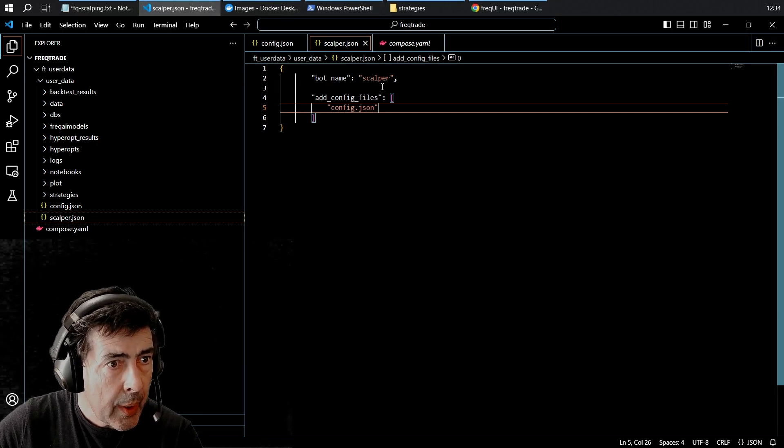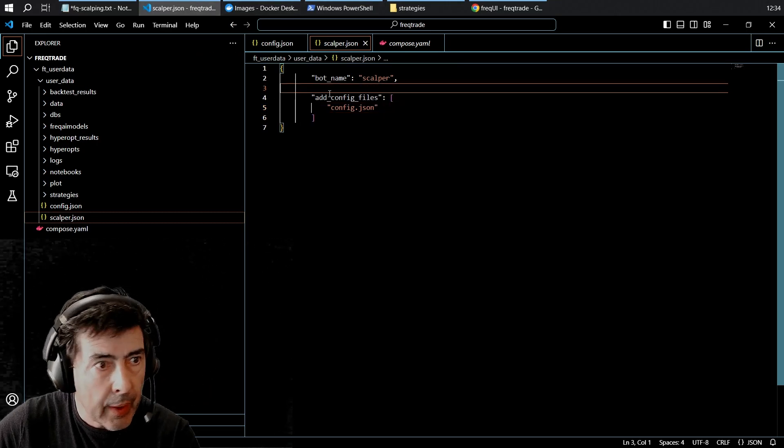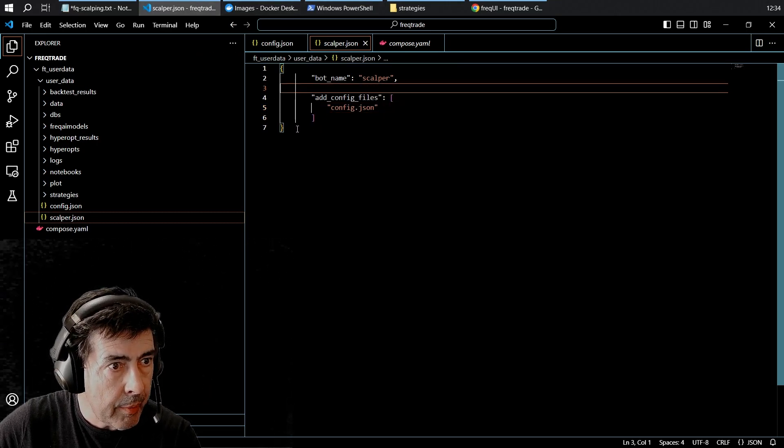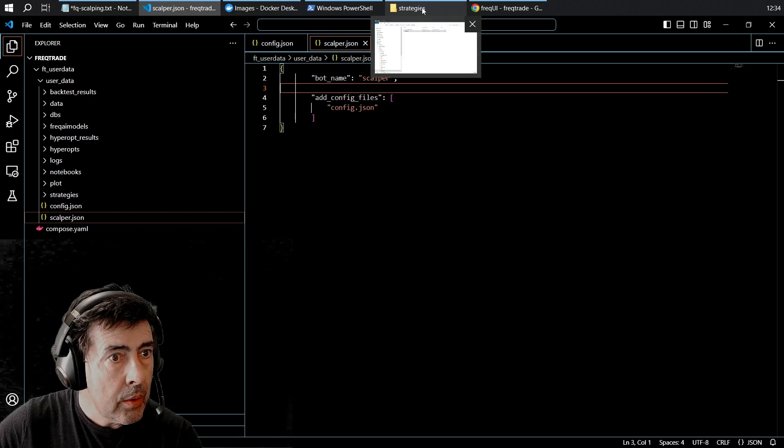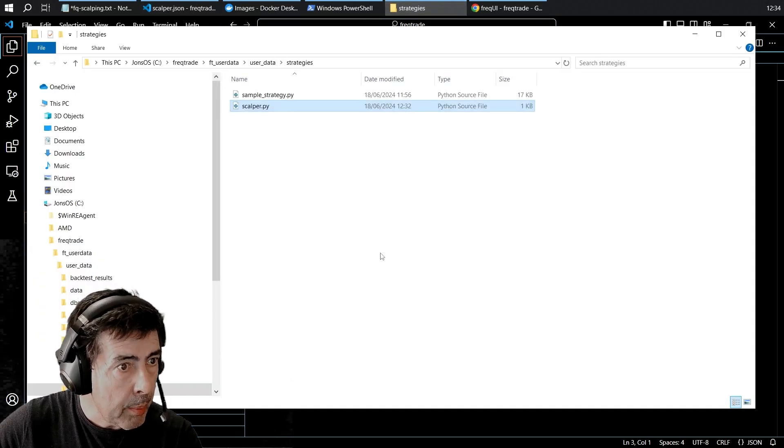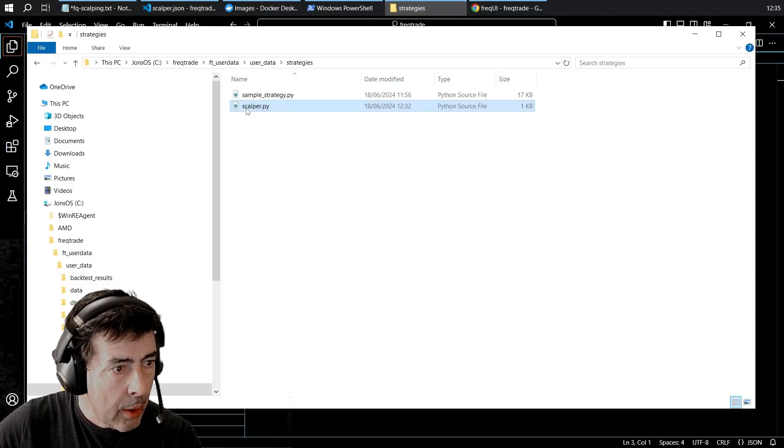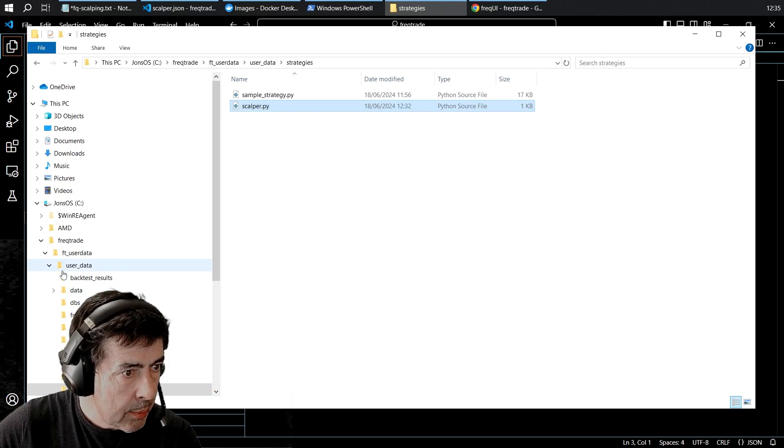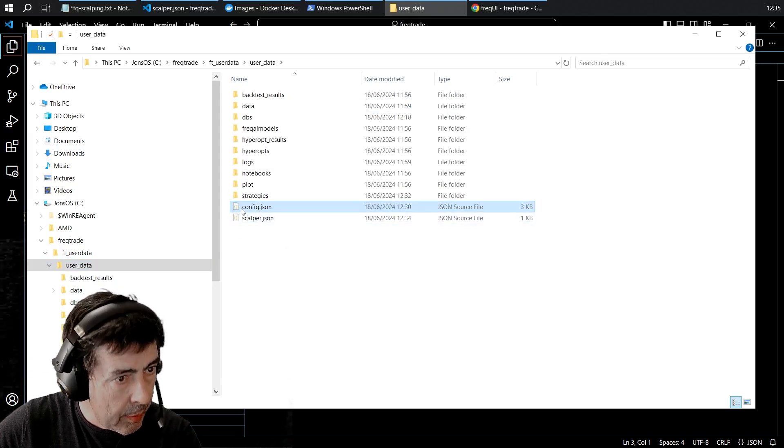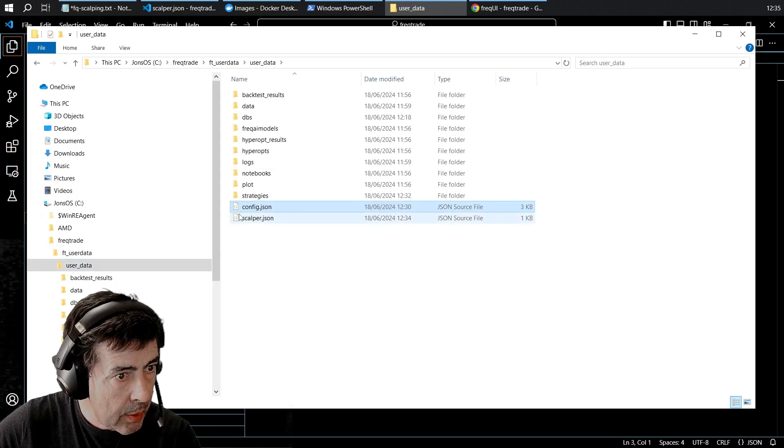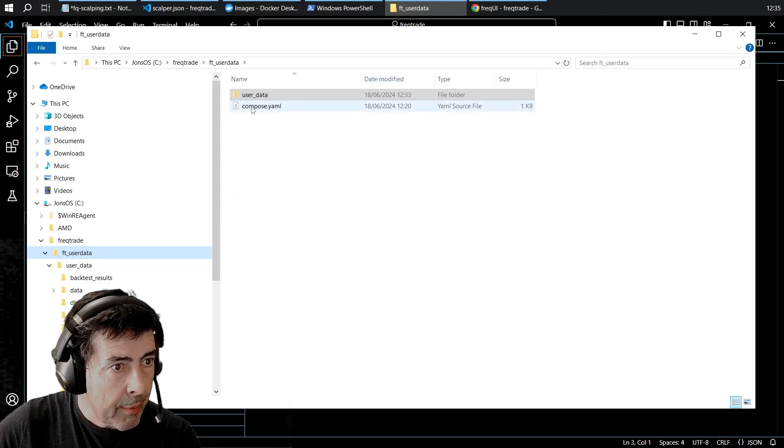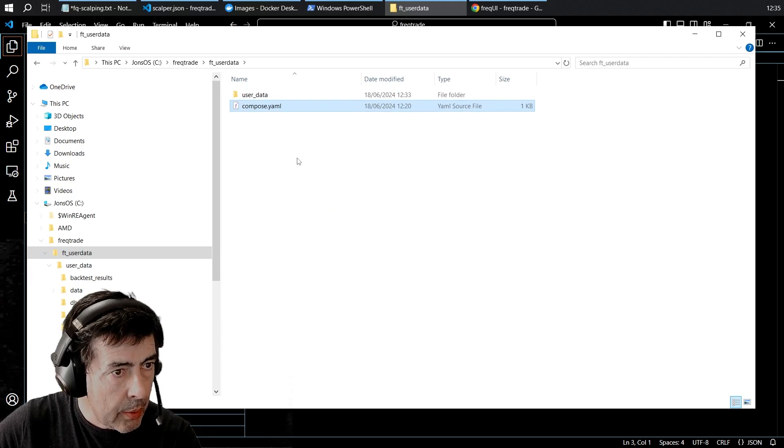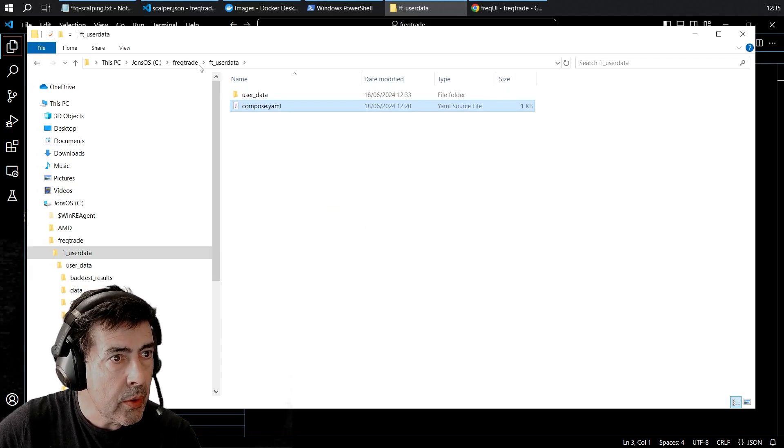The default config file that we've already put. So anything we put here will overwrite what's in the default config file. So a quick recap: we have our own strategy, we have our own config file, and we have our compose setting up the two bots.